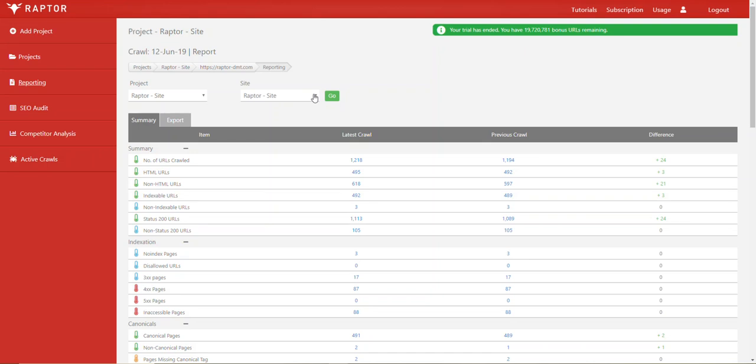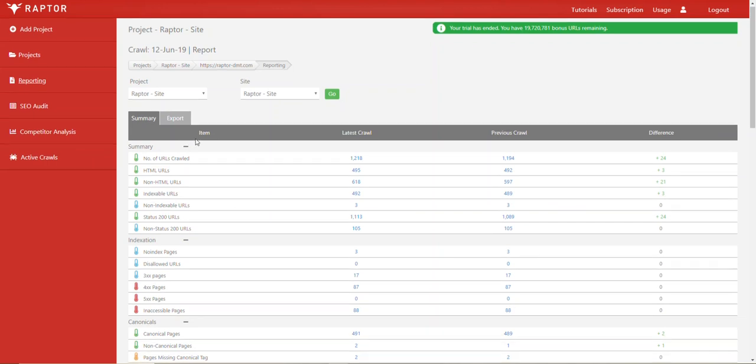Hi and welcome. In this video I'm going to provide a quick overview of what non-canonical pages are. We show non-canonical pages in the reporting feature of our SEO tools.